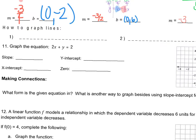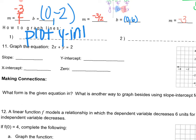Now we're going to talk about how to graph a line. It's really easy: the first thing we do is plot the y-intercept, and the second thing we do is rise and run with our slope.